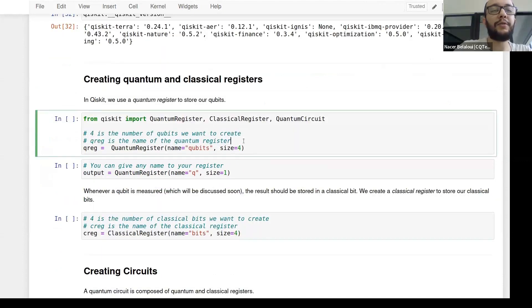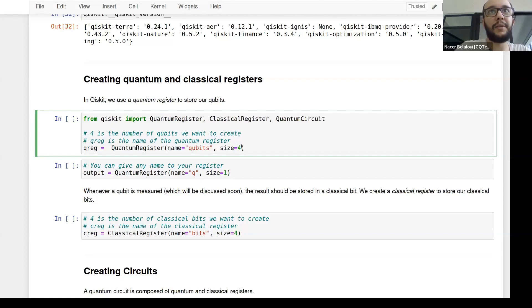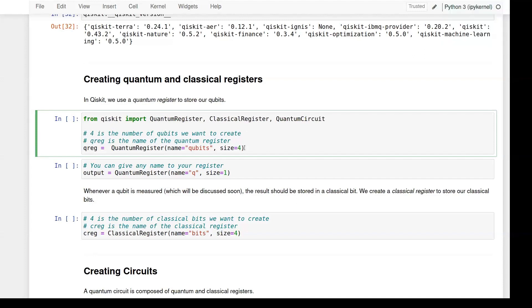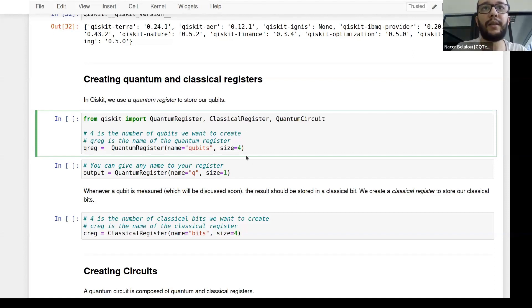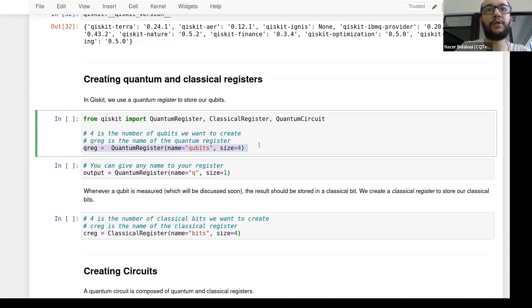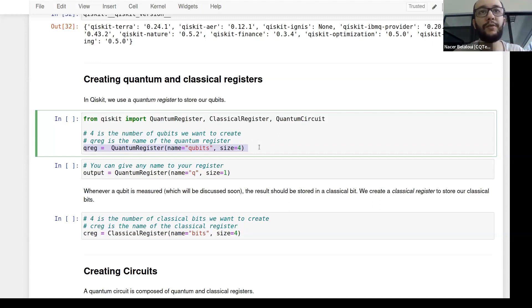The very first thing we need to do when programming any quantum computer is to define our quantum circuits. A quantum circuit consists of qubits and classical bits. We use qubits for computation, and once we're done, measurement results are stored as classical bits. A qubit can be in superposition of zero and one, but once measured it collapses to either zero or one. In Qiskit you can define a qubit register — a collection of qubits. For example, this is a qubit register of four qubits.